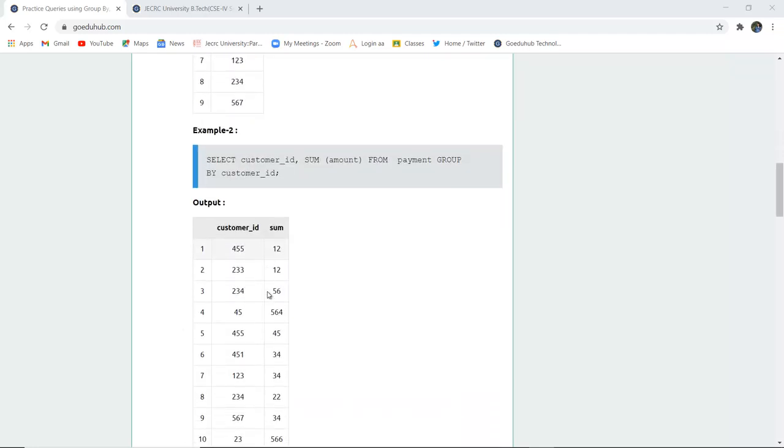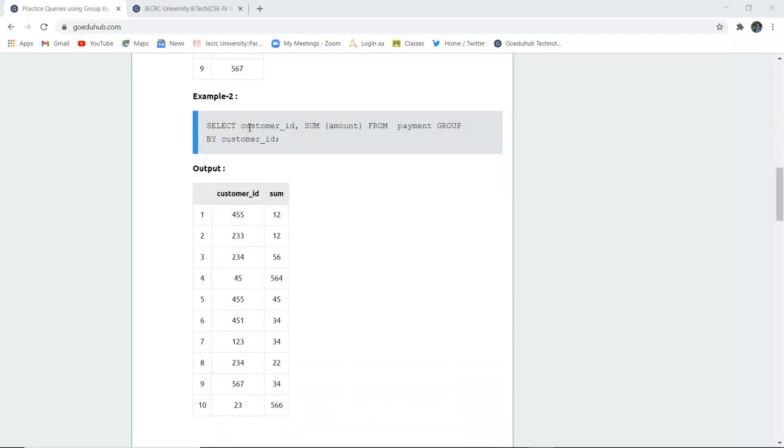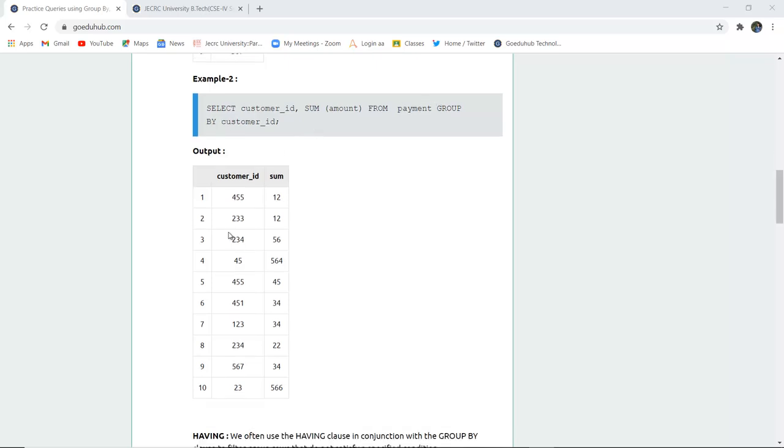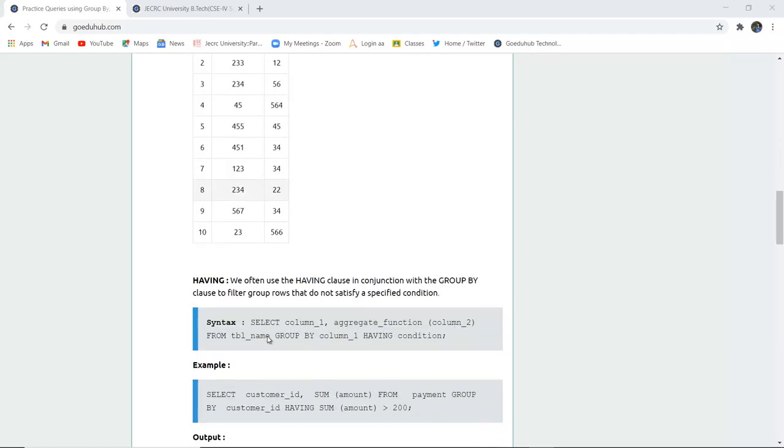Another example is SELECT customer_id, SUM(payment) FROM payment GROUP BY customer_id. The amount has to be summed, which is an aggregate function we discussed in our previous module, and then we group it according to the customer_id.